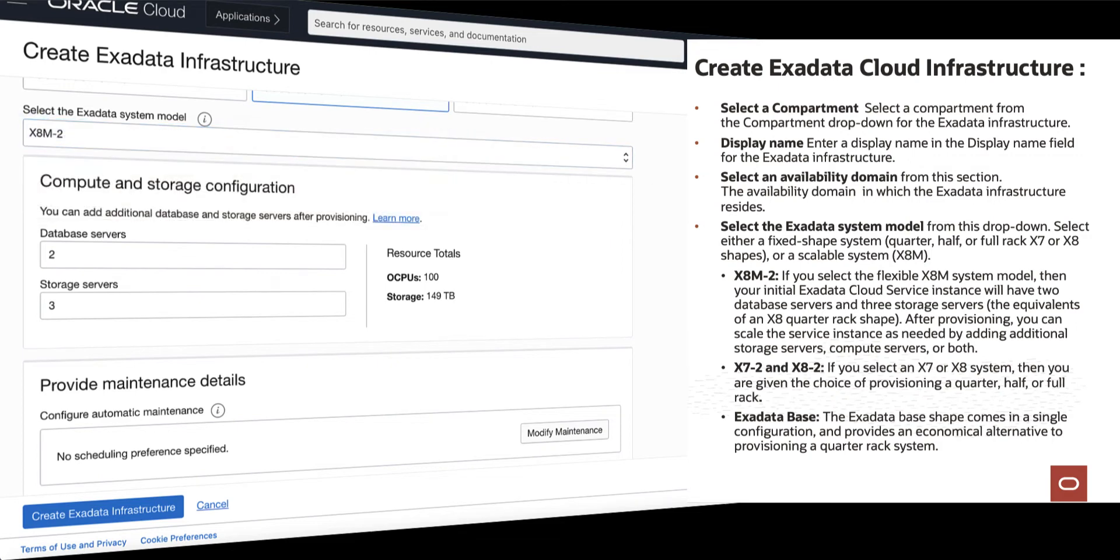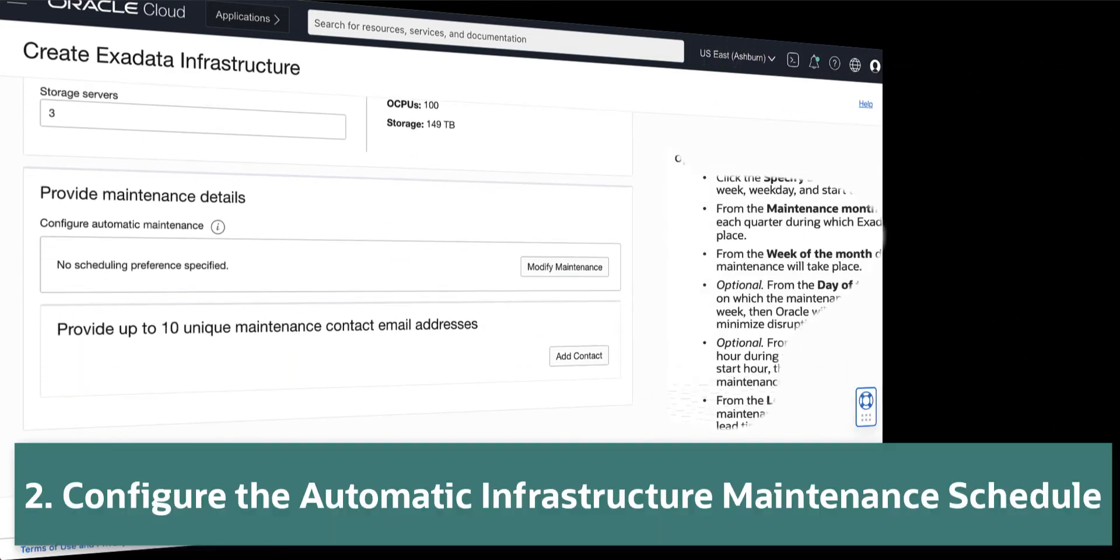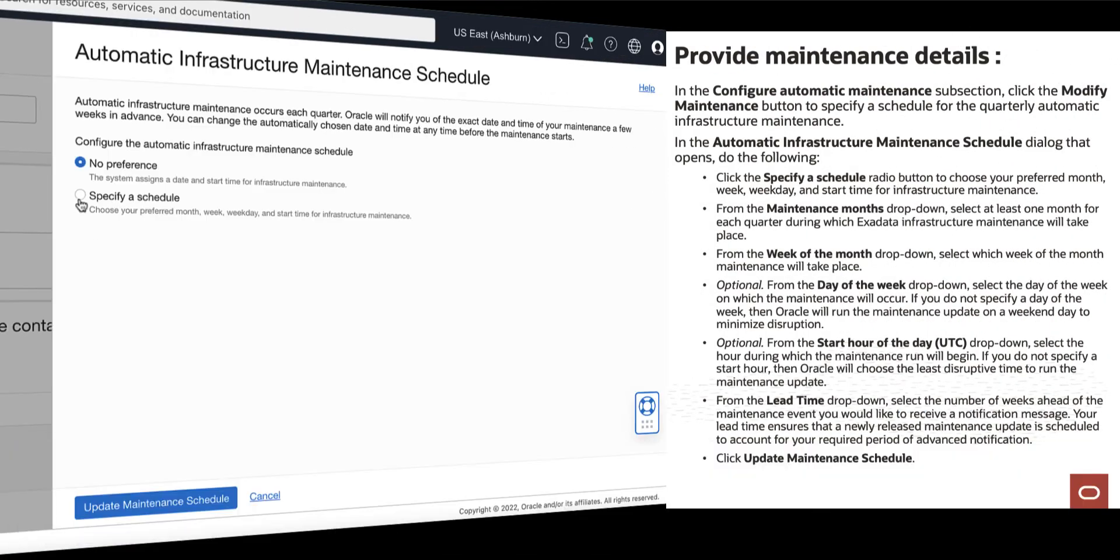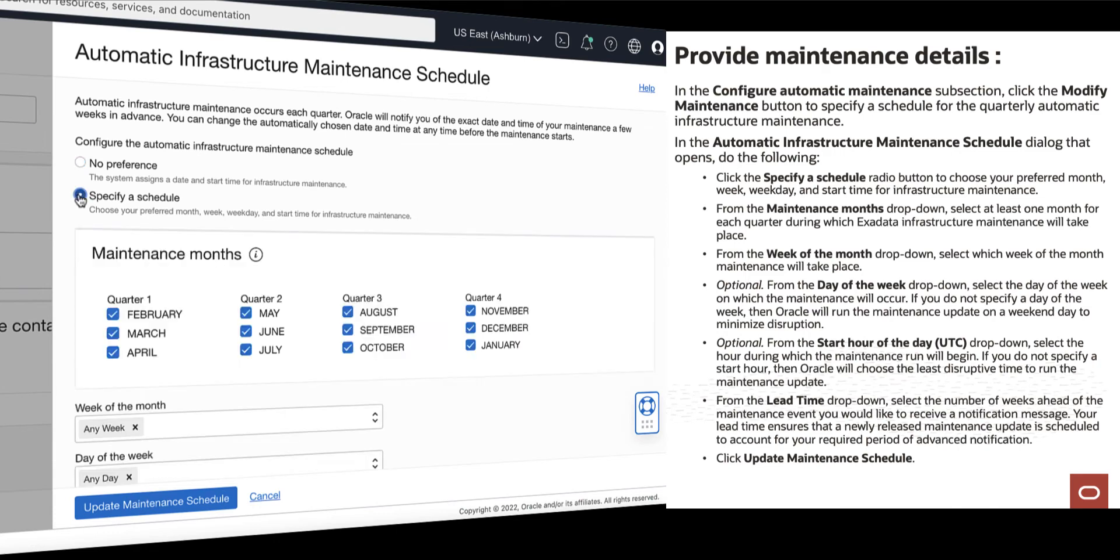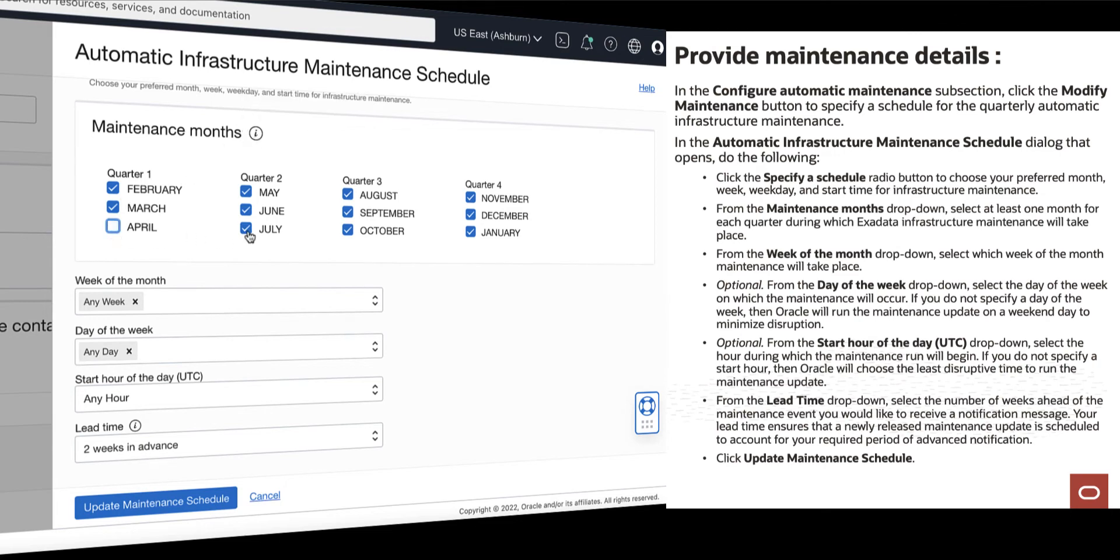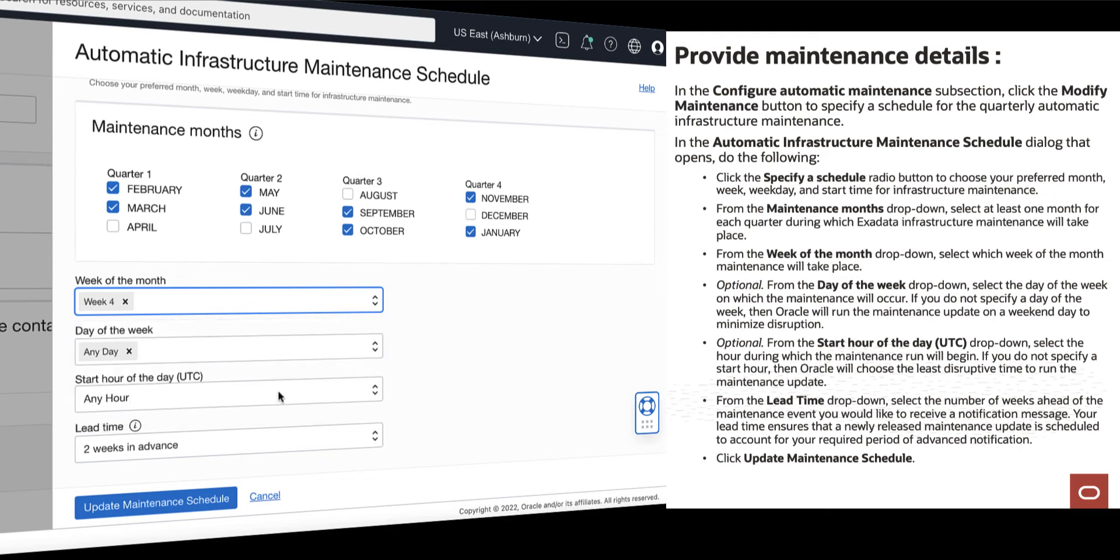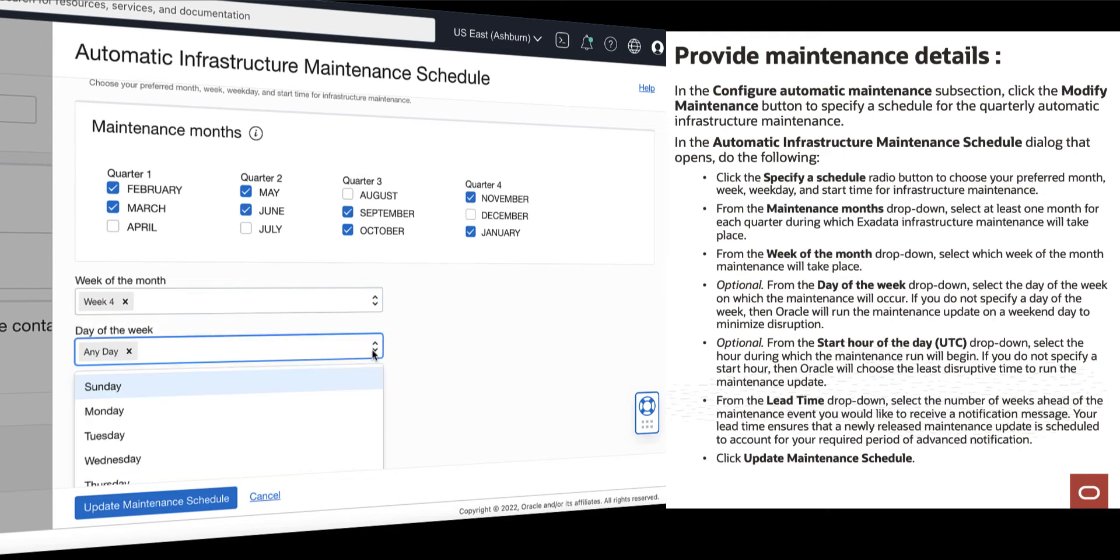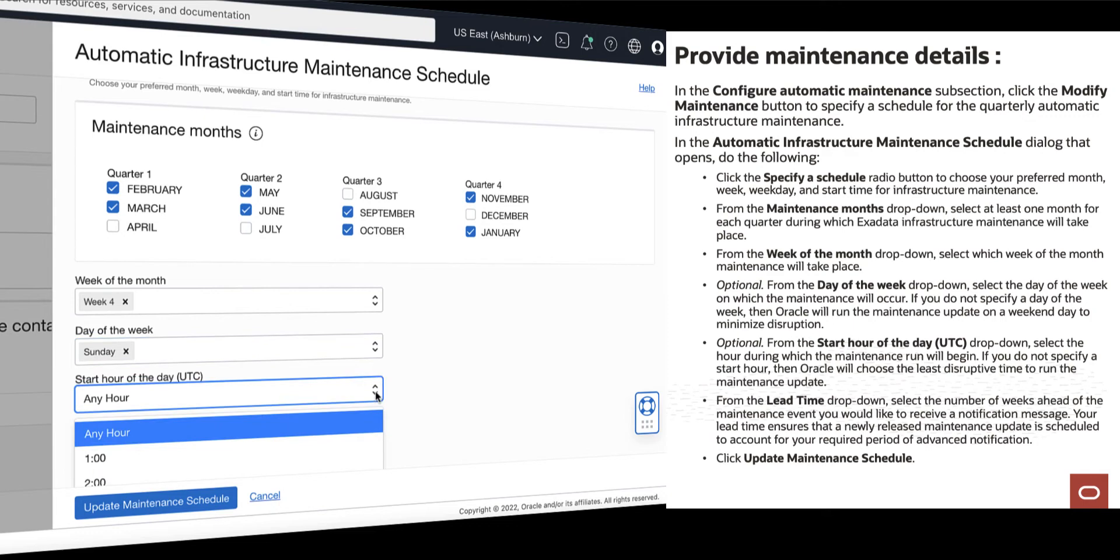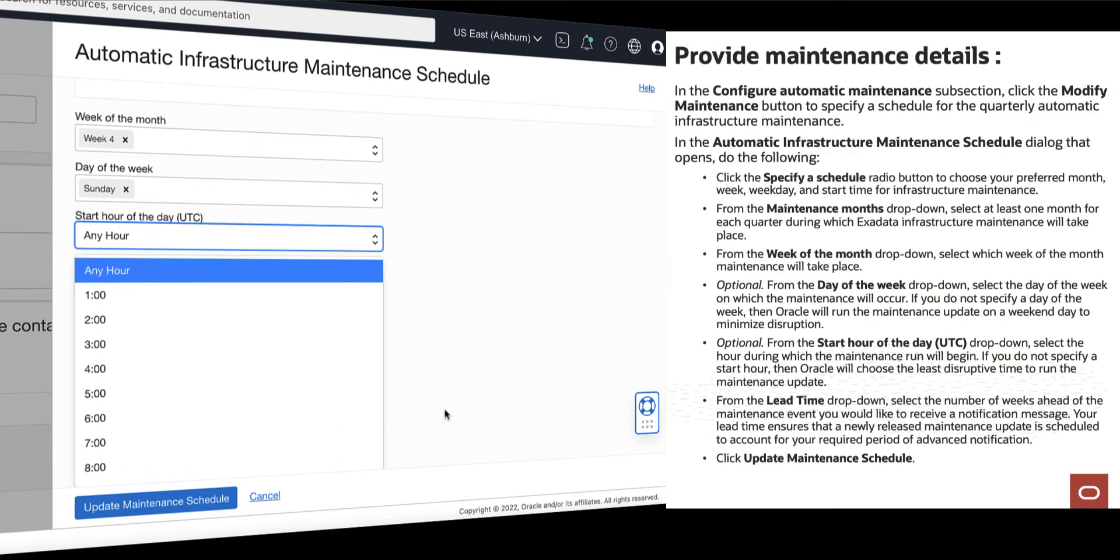Click Modify Maintenance to configure automatic maintenance. Click the Specify Schedule button to specify a schedule for the Quarterly Automatic Infrastructure Maintenance. Under Maintenance Months, specify at least one month for each quarter during which Exadata Infrastructure Maintenance will take place. You can also specify which week of the month maintenance will take place, specify the day of the week on which the maintenance will occur.